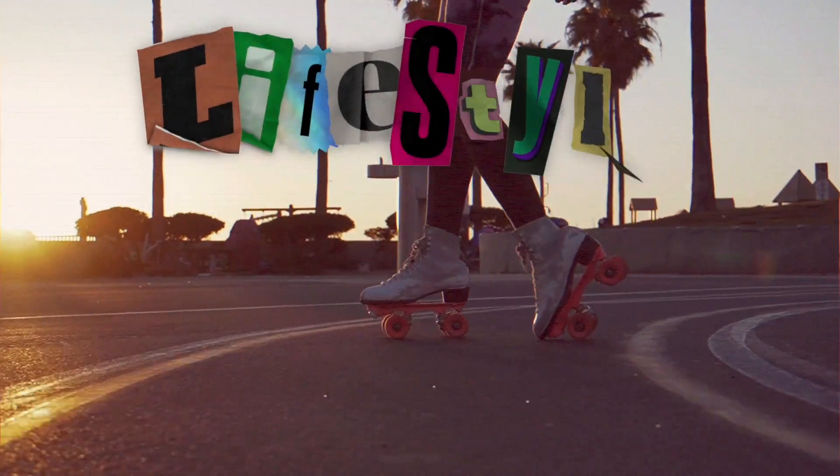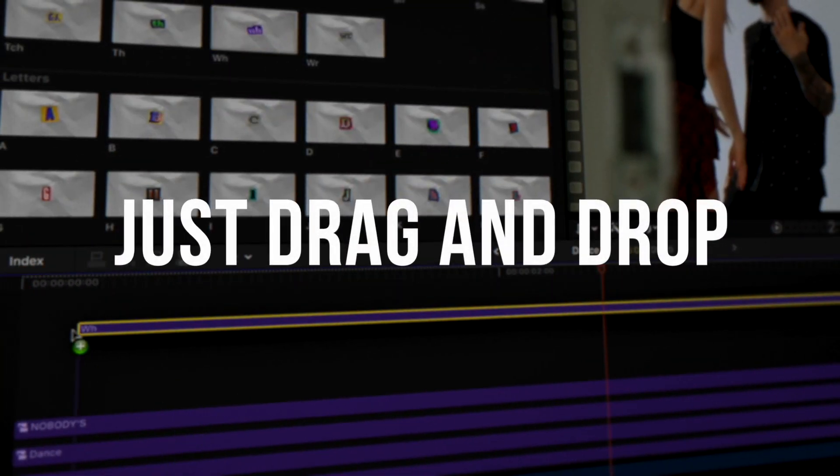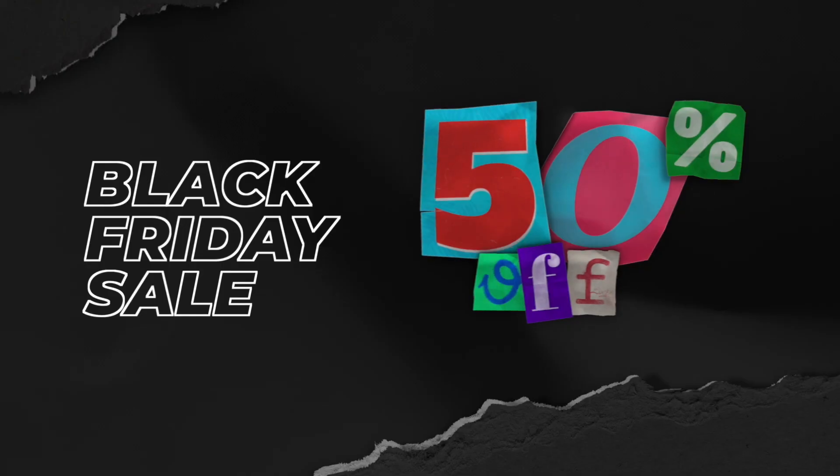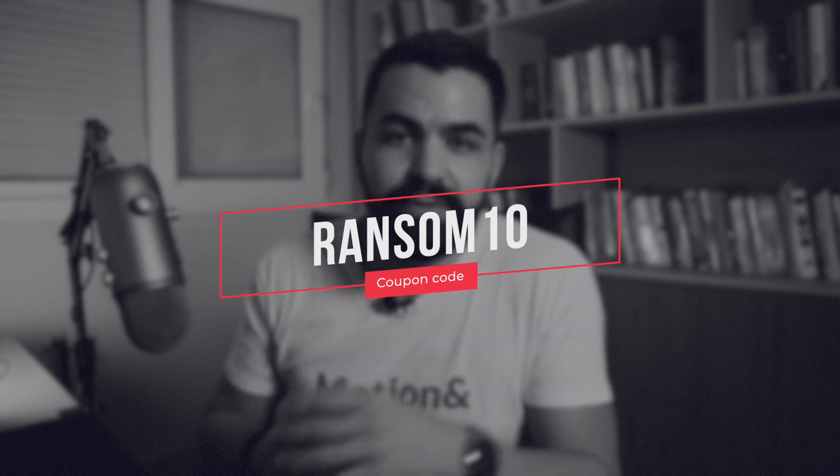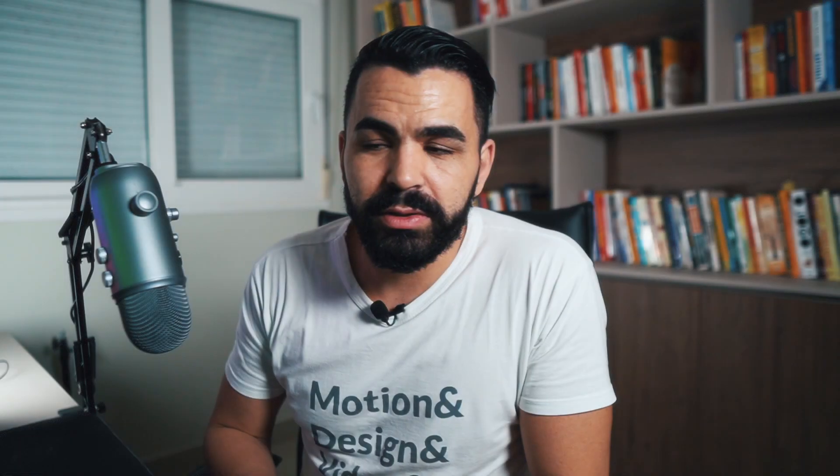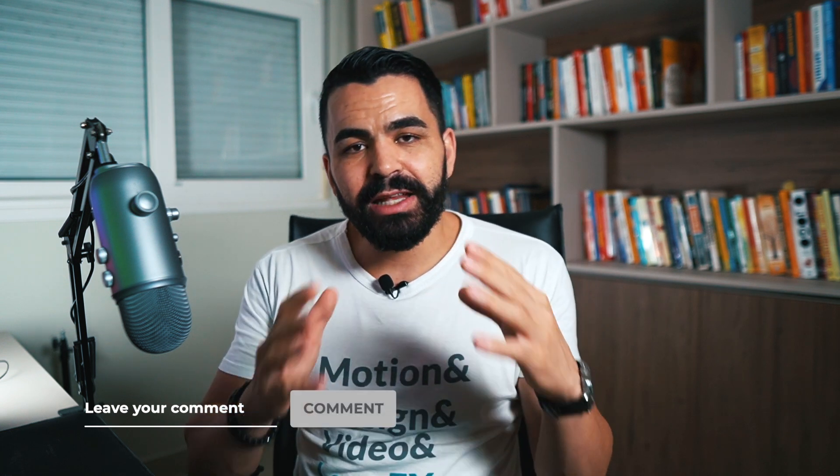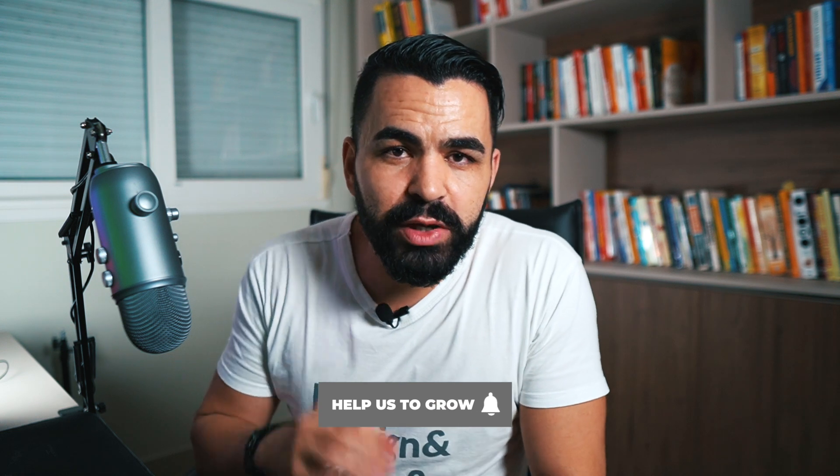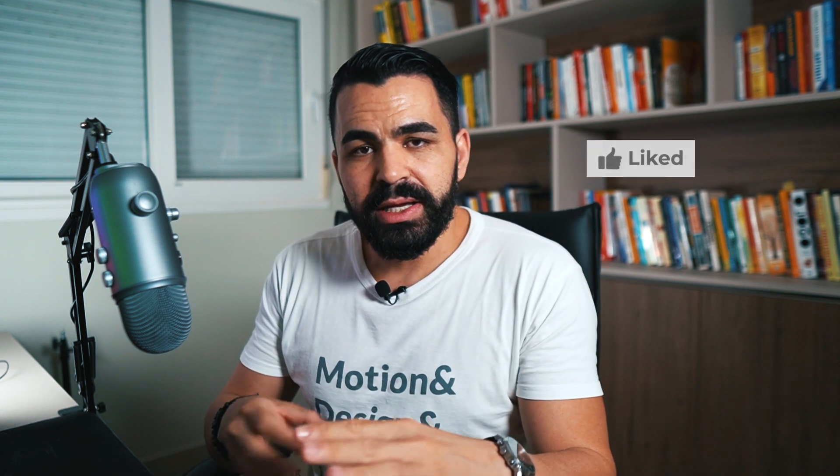So that's how you can use the Ransom Notes plugin for Final Cut Pro to create eye-catching titles to your videos. It's a quick and easy way to stylize your edit. As I promised, the coupon code is RANSOM10 to receive a 10% discount. If you have any questions, please let me know in the comments below. And if you like the plugin, consider leaving a review on our site to help other users. Any feedback is welcome so we can release new updates in the future for free. Thanks for watching and have an amazing day.